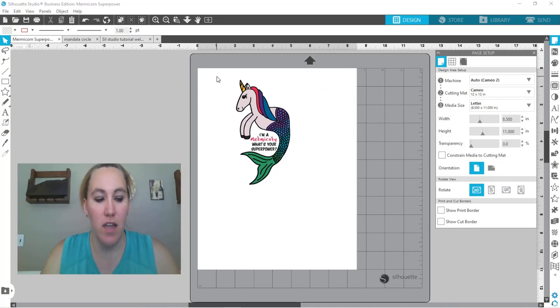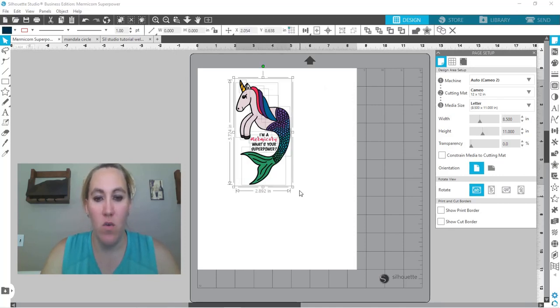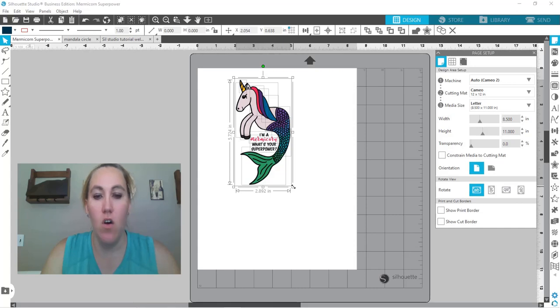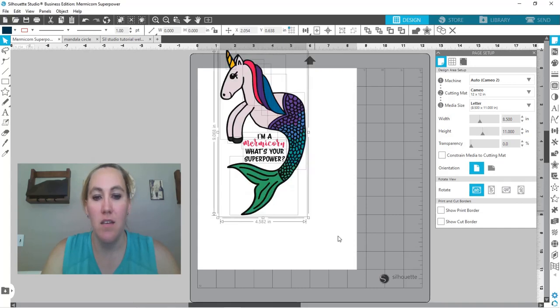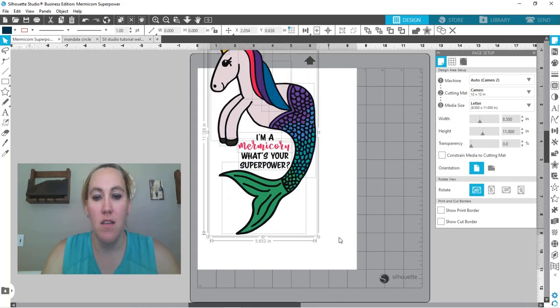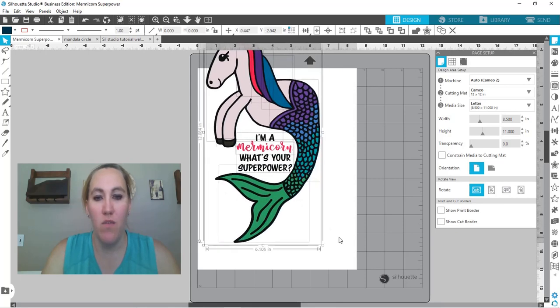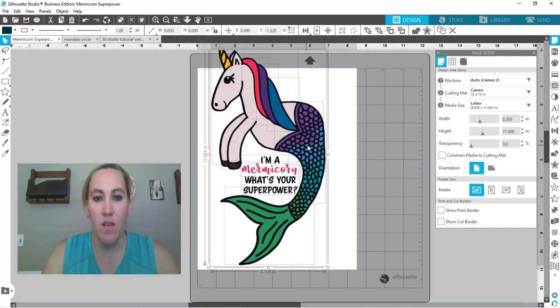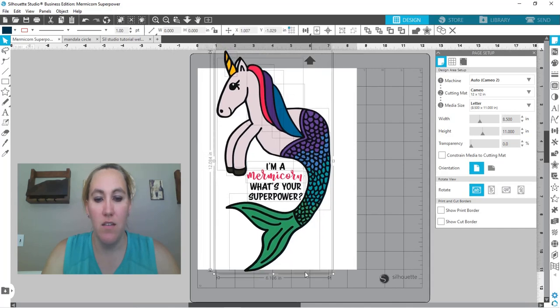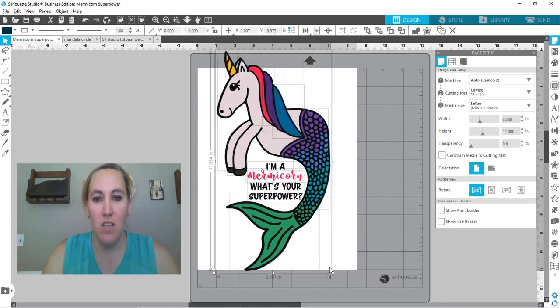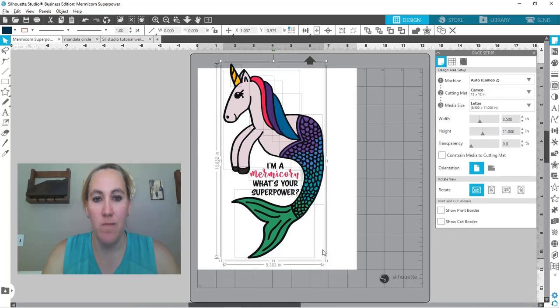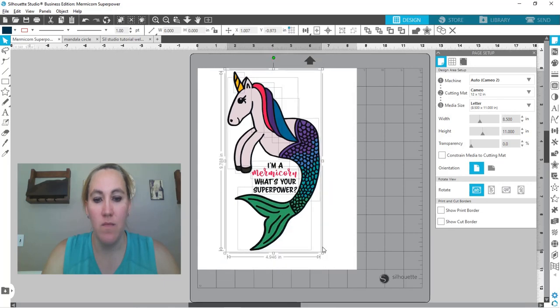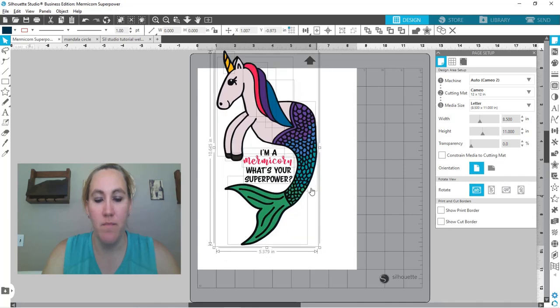So I'm just going to grab the entire design control A and then I'm just going to hold down shift and alt or option on a Mac and I'm going to resize and let go of my mouse before I let go of the rest of the keys. Get that to fit and that is a little too big so again shift and alt and I'm just going to make that a little bit smaller so it fits on the page. That's better.